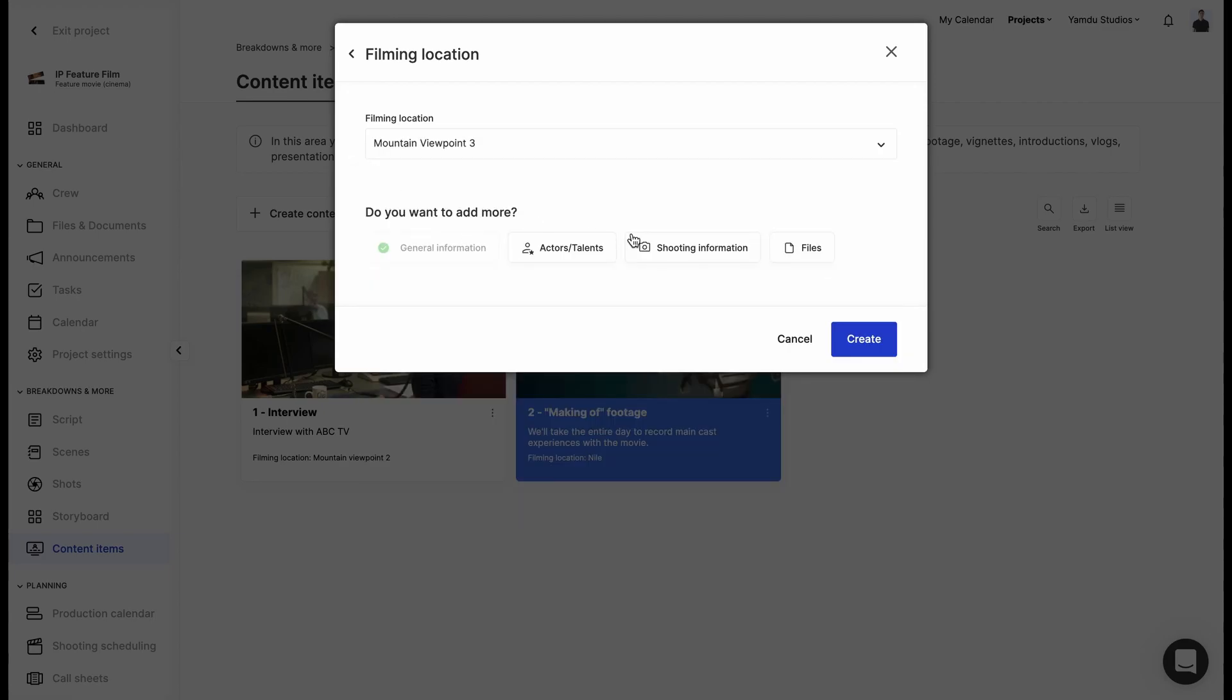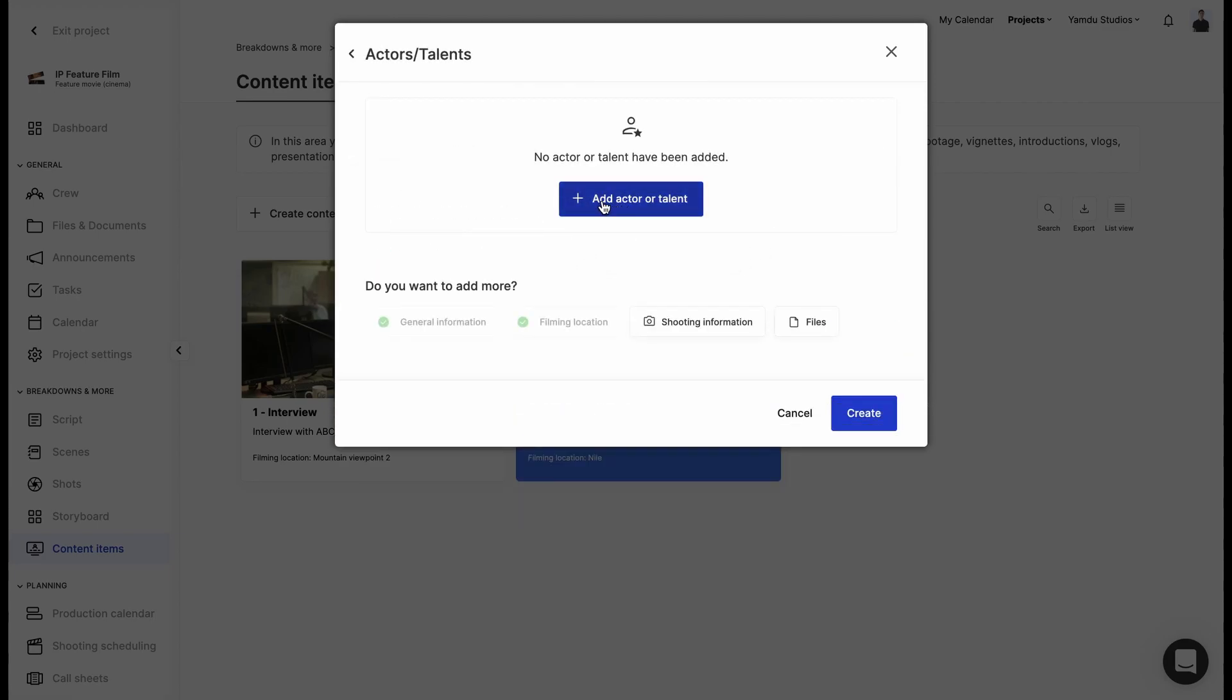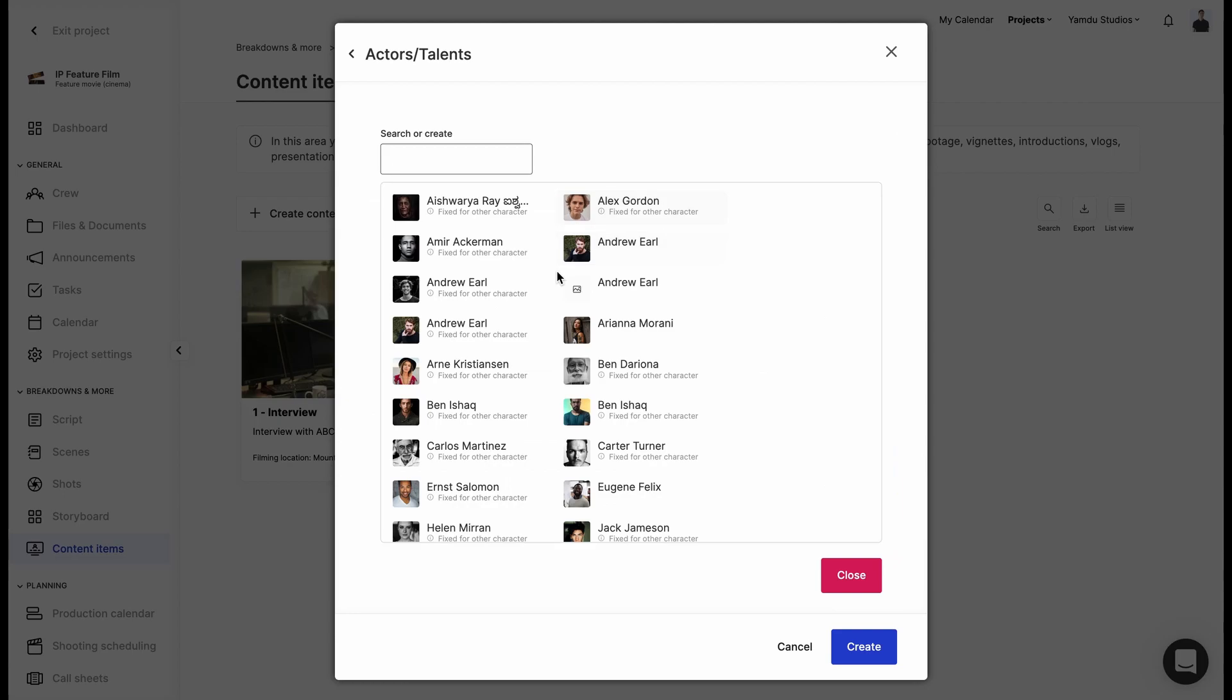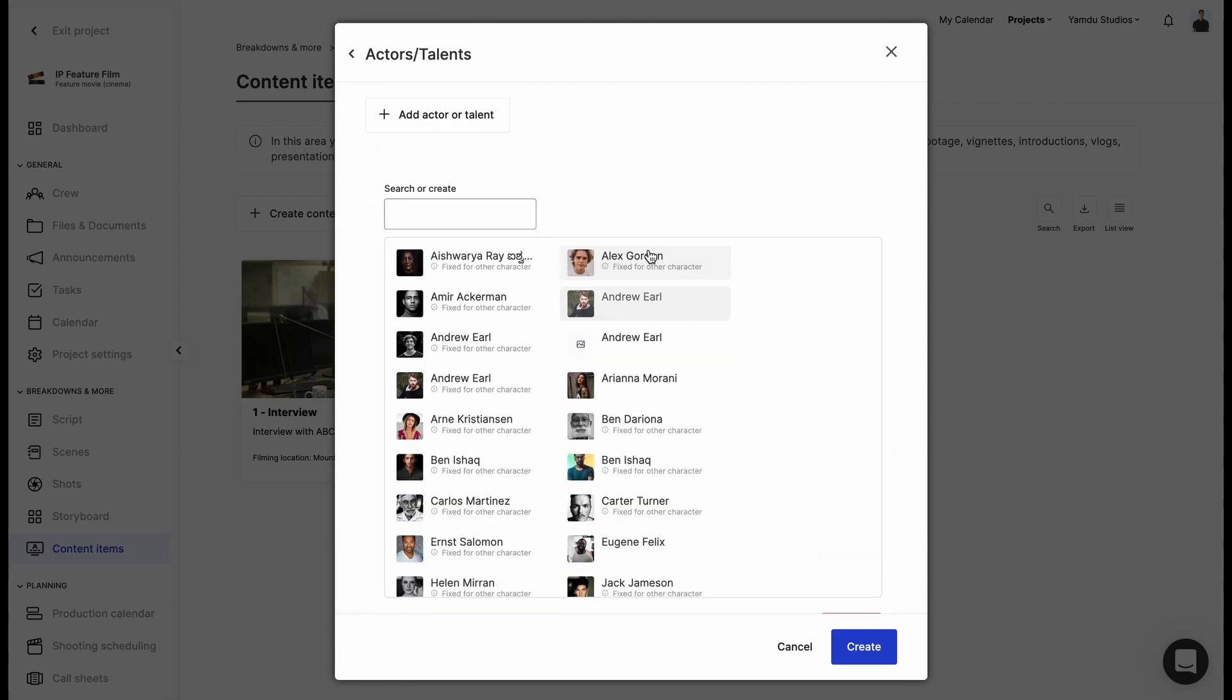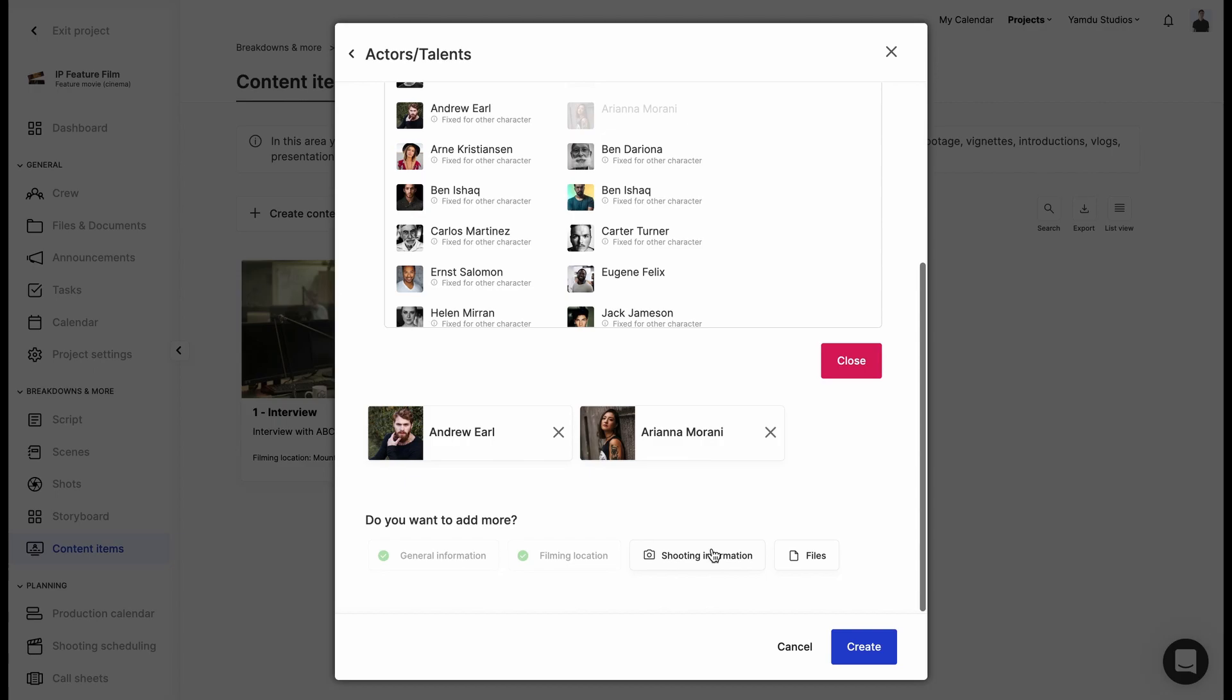Next we can add actors from our database. Again, similarly to filming locations, we can search or add new talents if we can't find them on the current list.